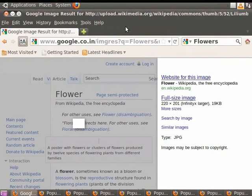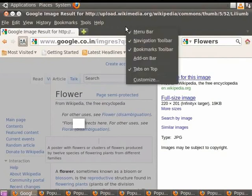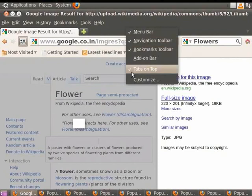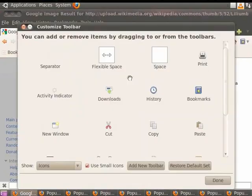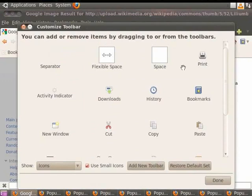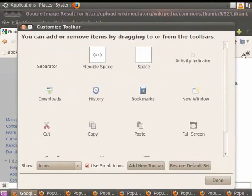Right click on an empty section of the toolbar and click on Customize. The Customize toolbar dialog box appears. Within the dialog box, you can see the print icon. Drag the icon onto the toolbar. Close the dialog box by clicking on Done.